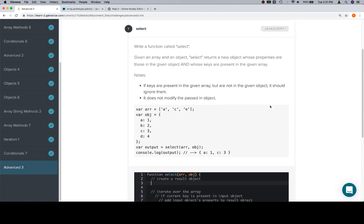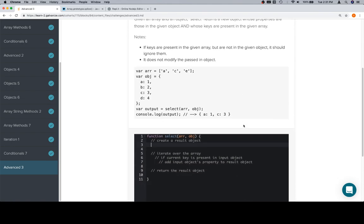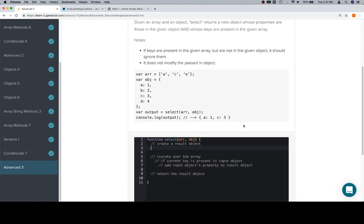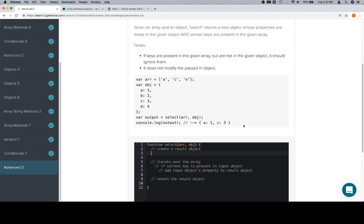Don't worry if this took you a lot longer or if you weren't able to figure that out that quickly. A lot of these problems are way easier in retrospect.